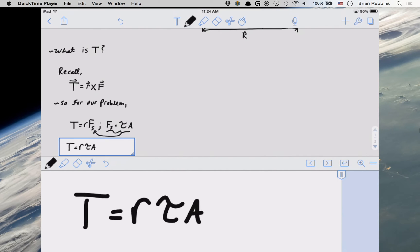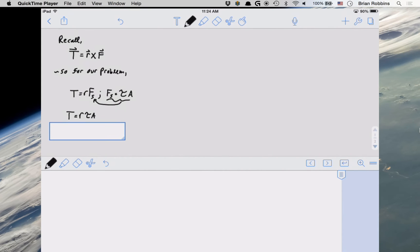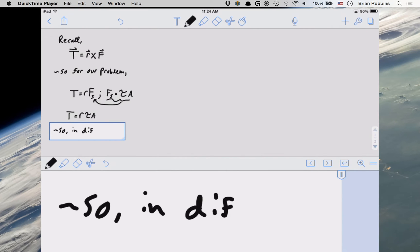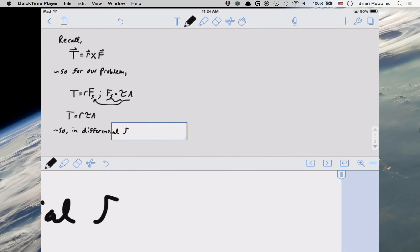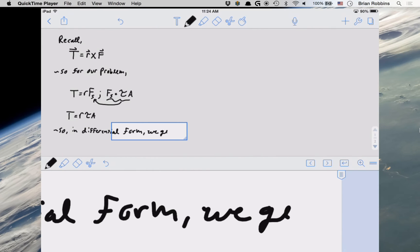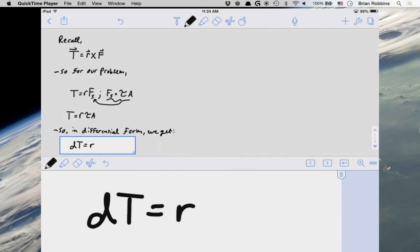Now eventually we're going to have to integrate this for all possibilities of R, so we're going to have to integrate it between zero and capital R. So it's of interest to put this in terms of a differential form so we can go ahead and integrate that later. So in differential form we get the differential of torque is equal to R times tau times differential area.